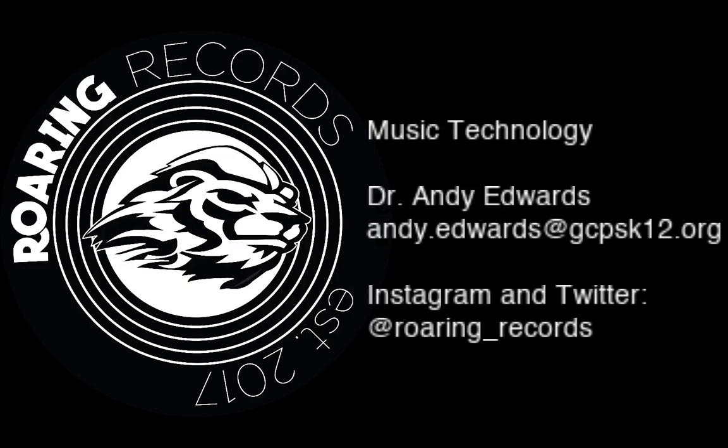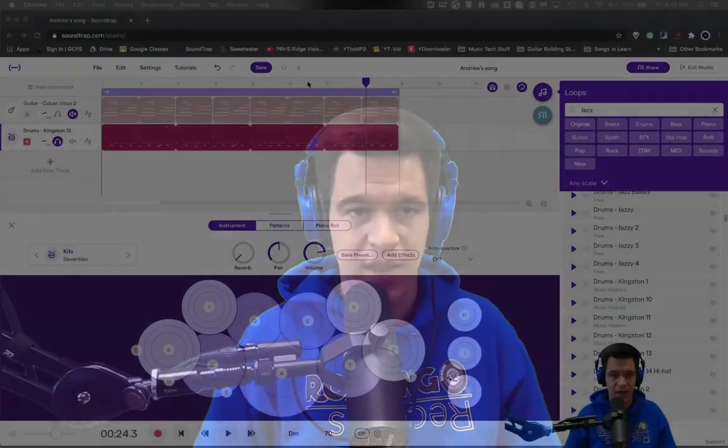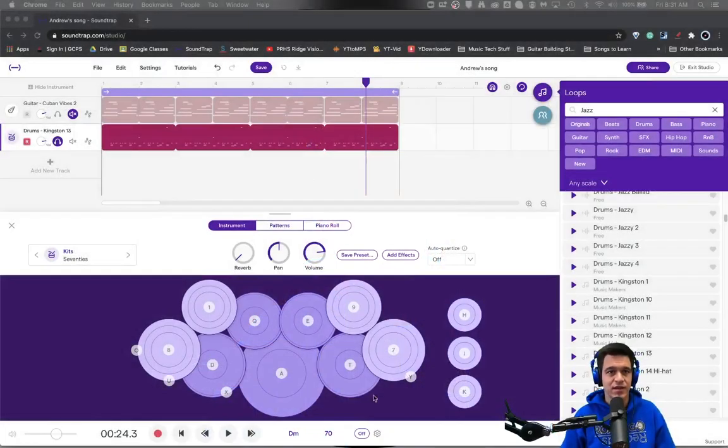Hello and welcome to another Roaring Records tutorial. Today we are going to be continuing our discussion of compressors, but this time we're actually going to put one into action. So let's go ahead and dive in and see.